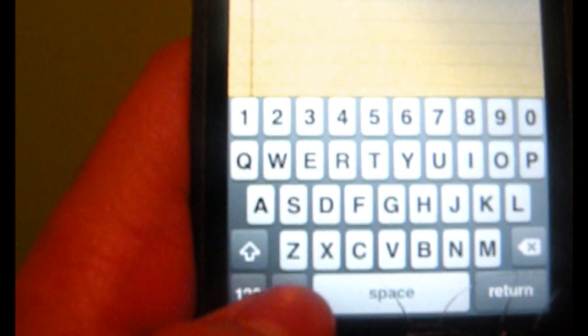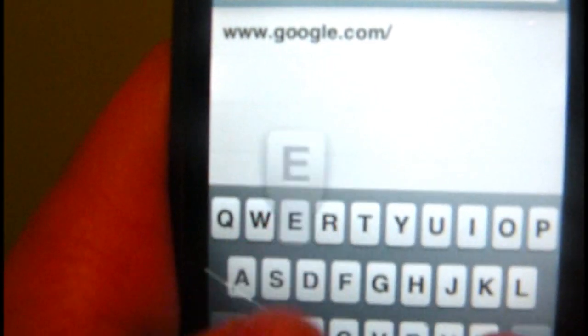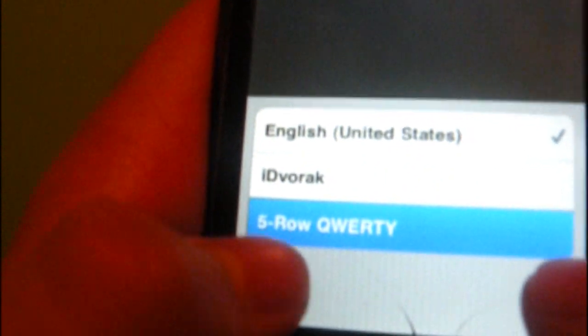You can always go back to your keyboard right here. We'll go to Safari, load up a website, and it works. We'll go to Google.com. I'm switching to the 5-row keyboard now. I wrote Google — I'll type it again in Google.